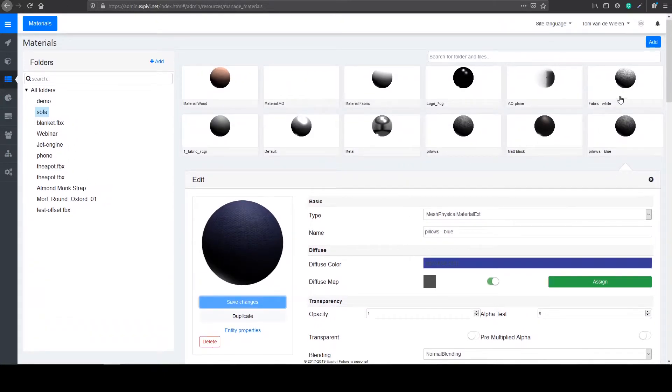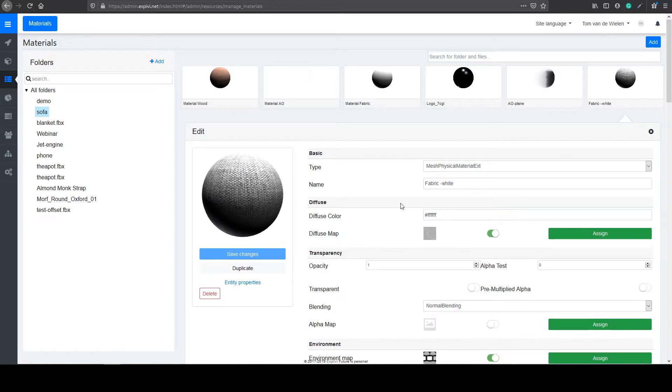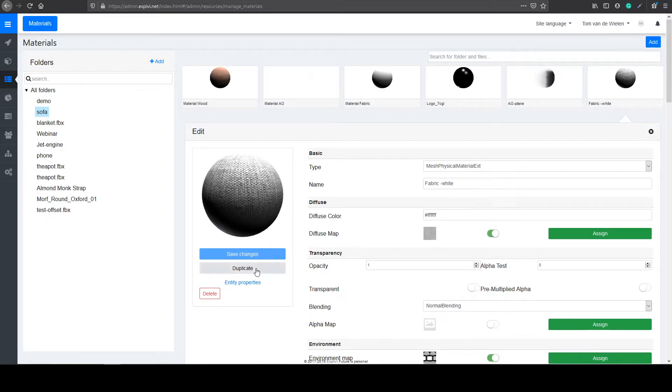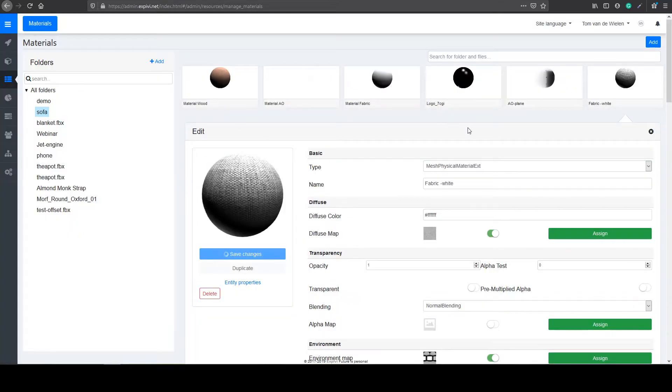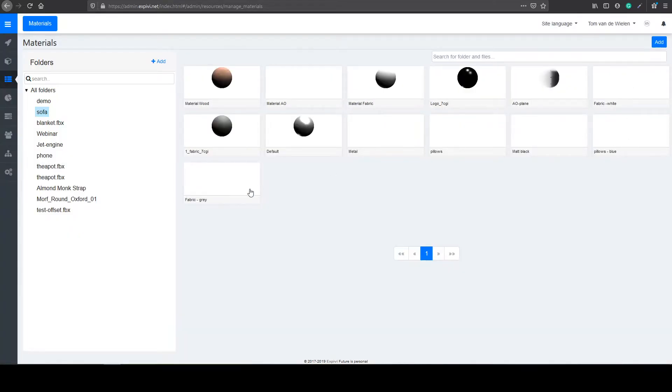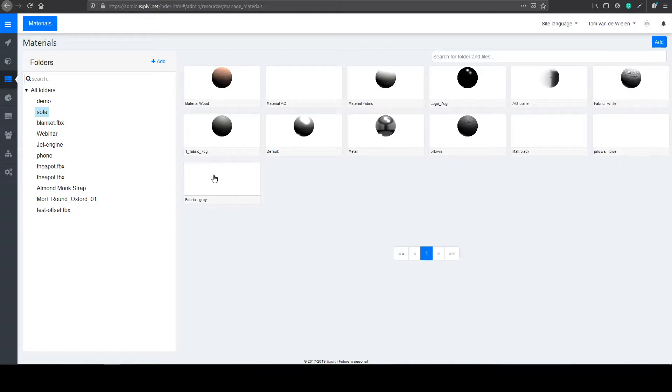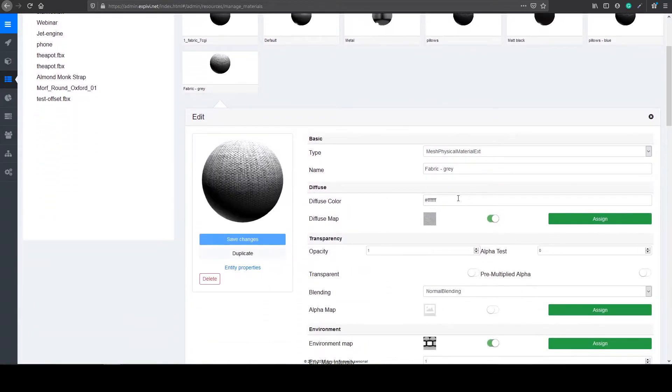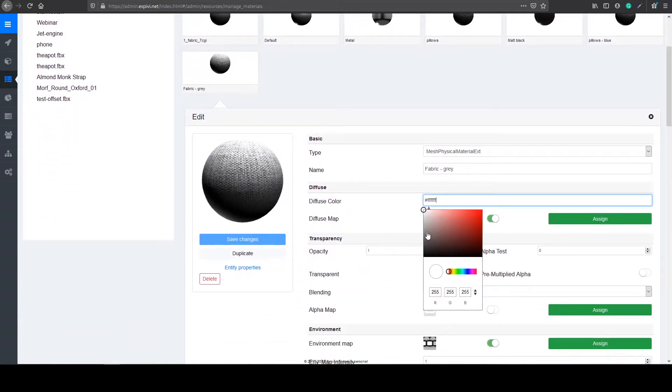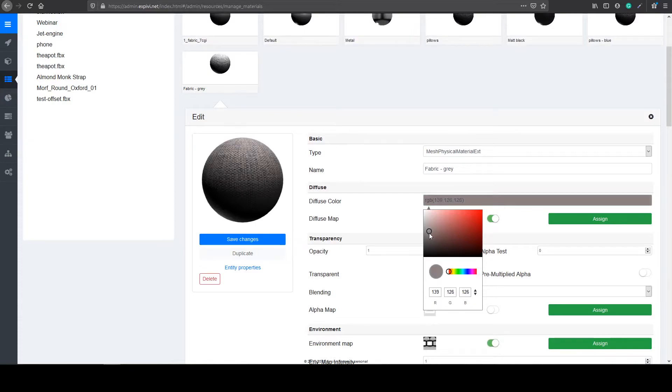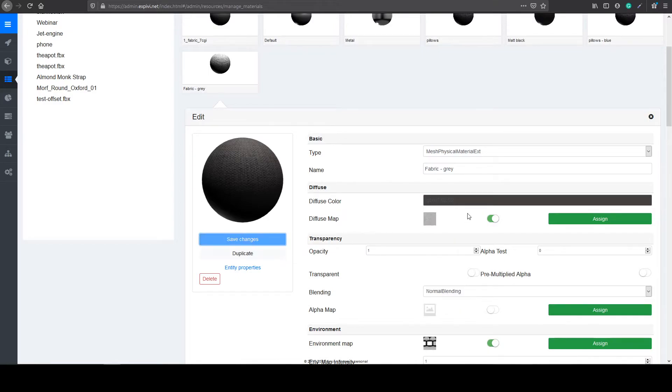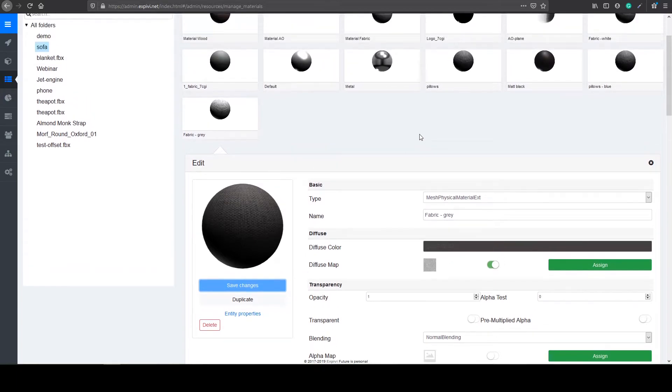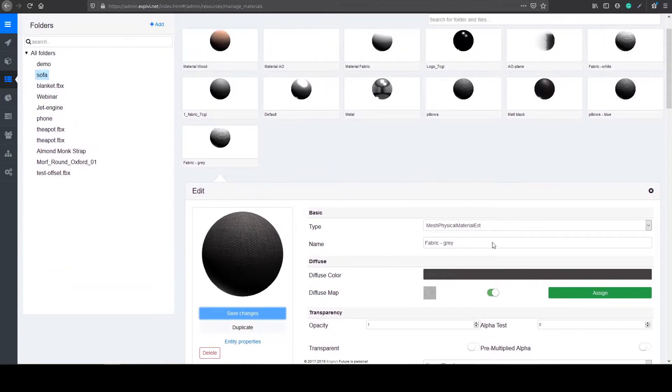The same I can do for my white fabric of the couch. So I can duplicate this one. And make a darker gray one. So let's say fabric gray. Select confirm. It will create another material. And inside of here, change the diffuse color to a more darker color. Something like this. Save changes. And this color can be anything you want. You can play around with it. Make crazy colors.